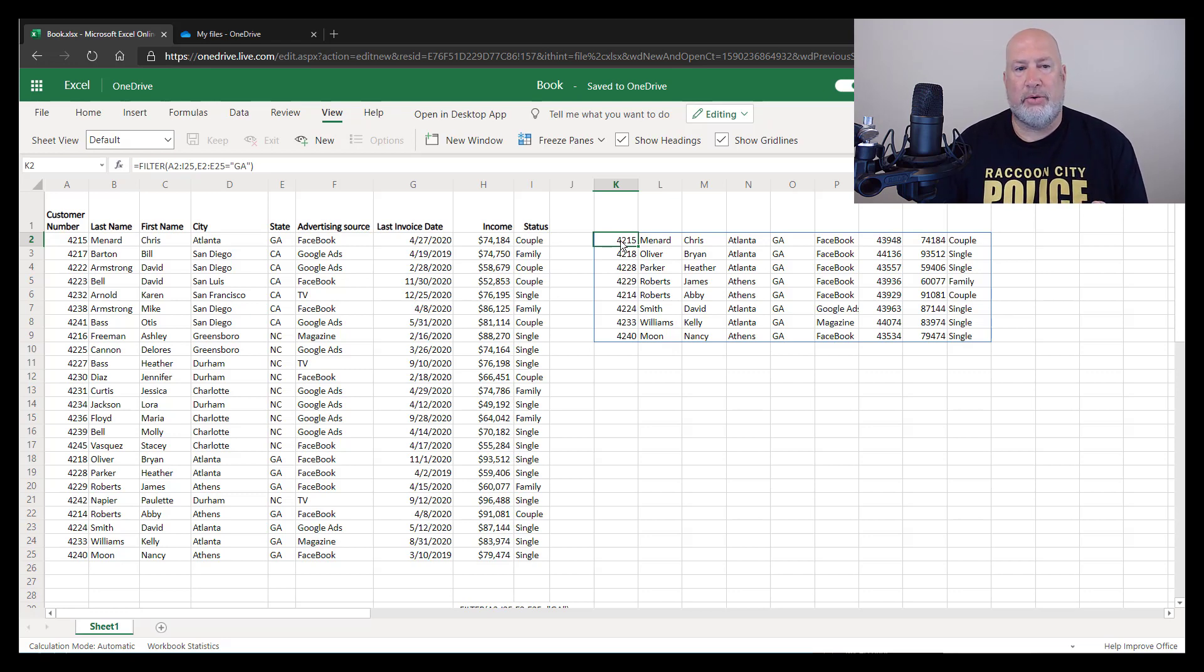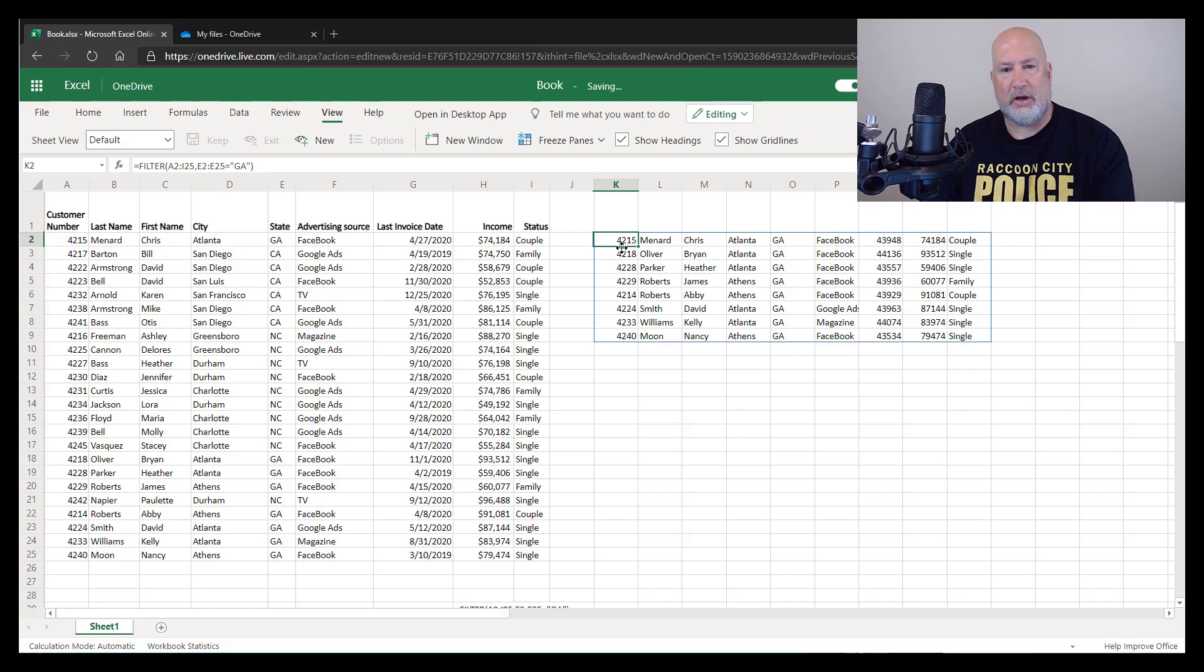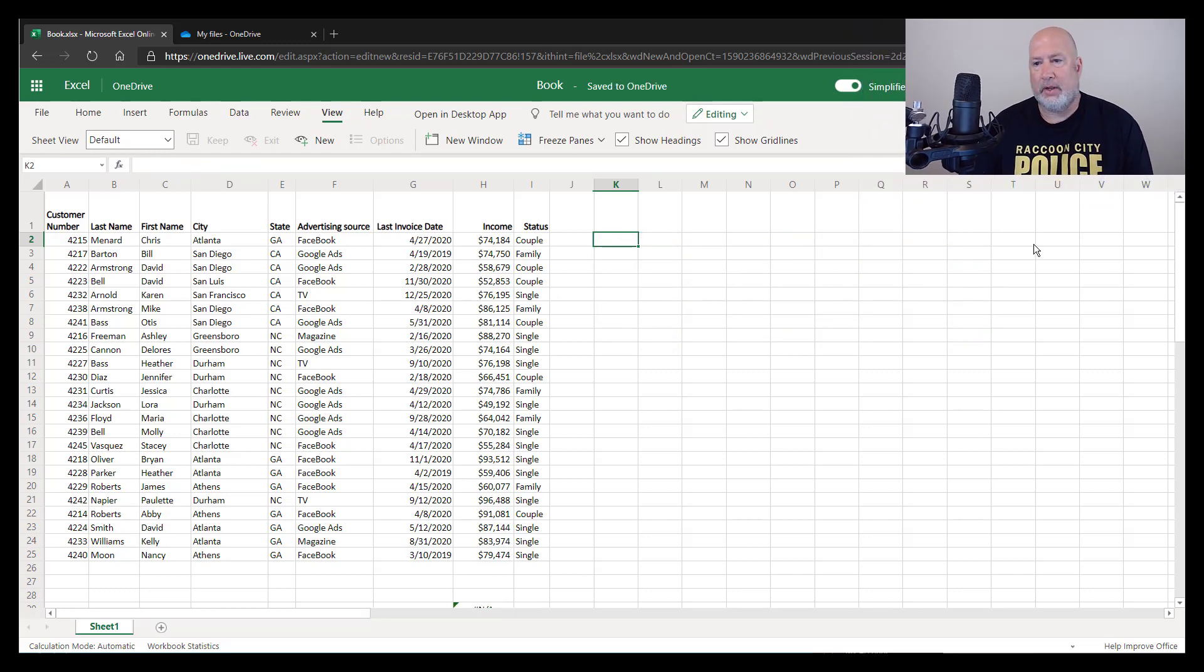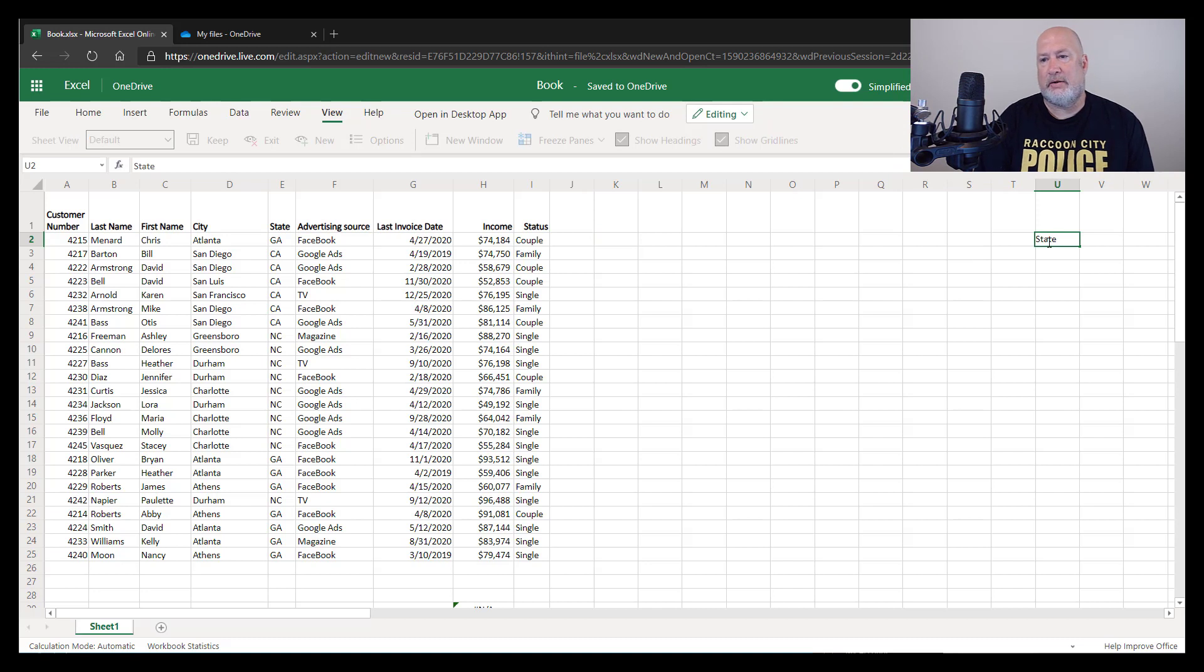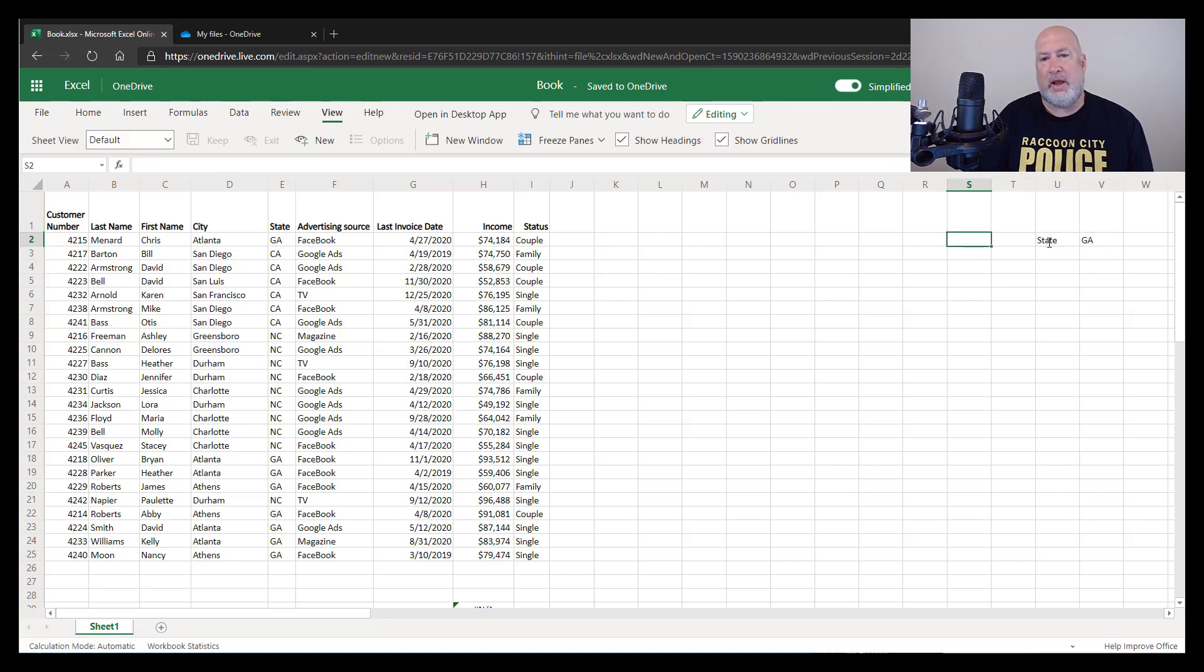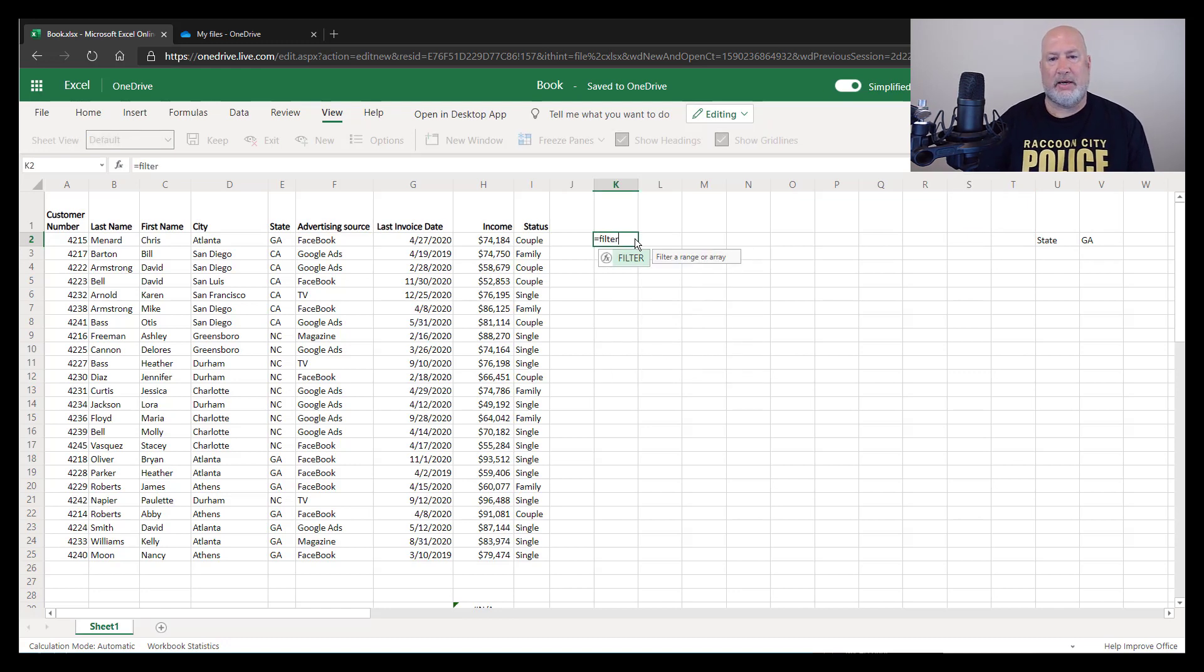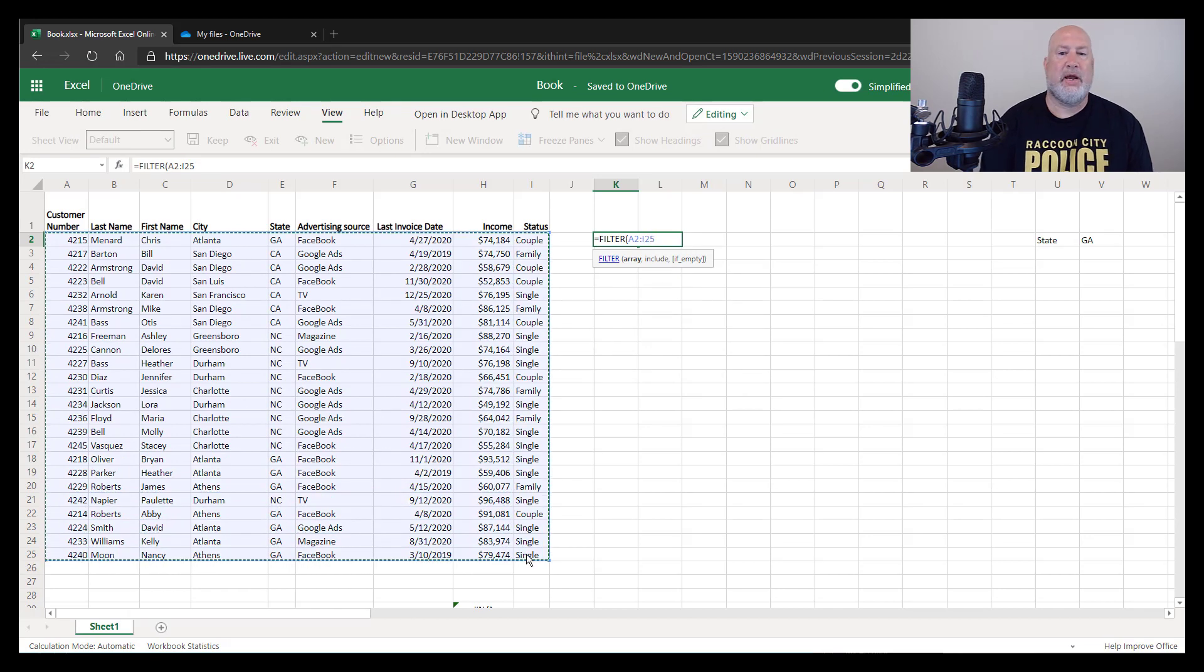Method two, let's say I know I'm looking for states. Instead of, I'm going to delete this and go from scratch. I'm going to put the word state over here to the right. I'm going to go back to K. So here we go again, equals filter. Go a little faster this time, pick up the range, comma.